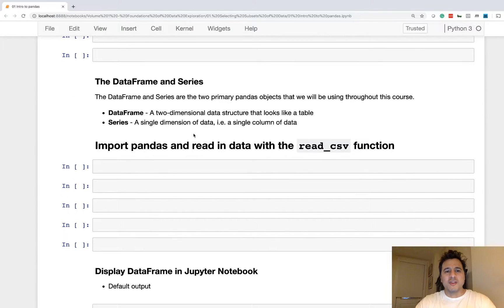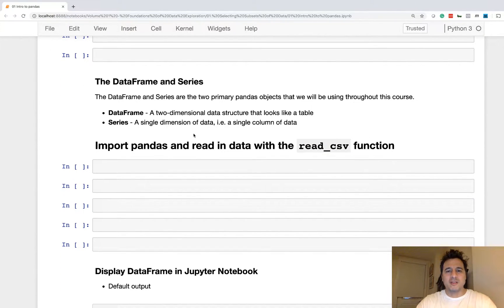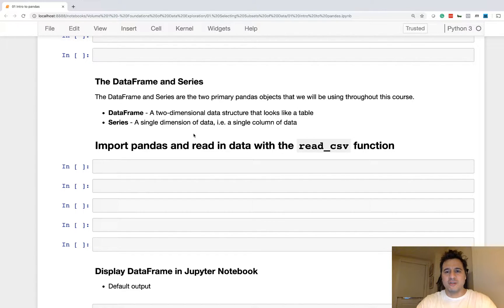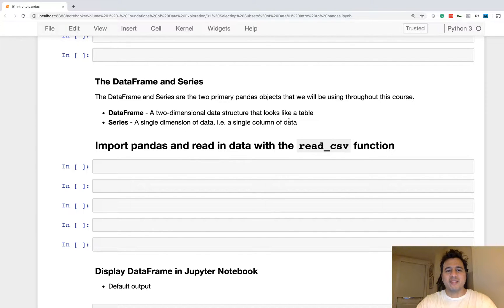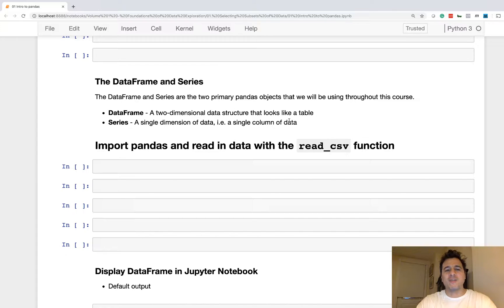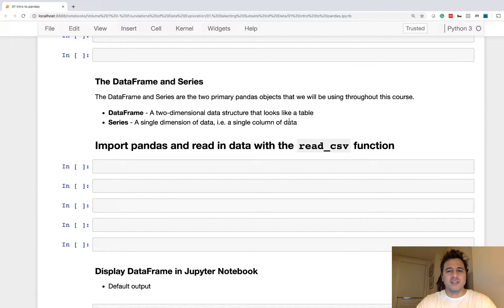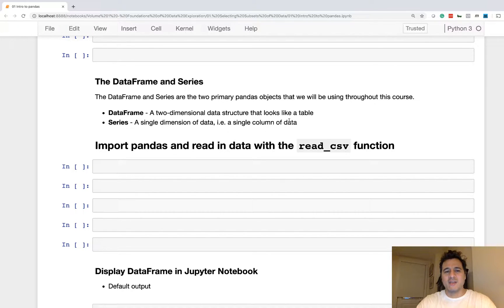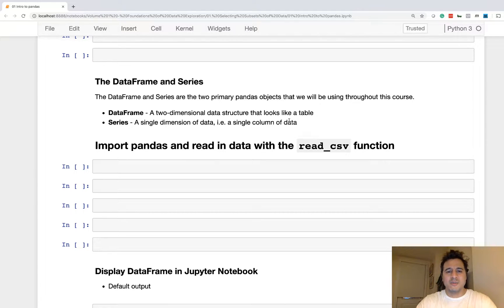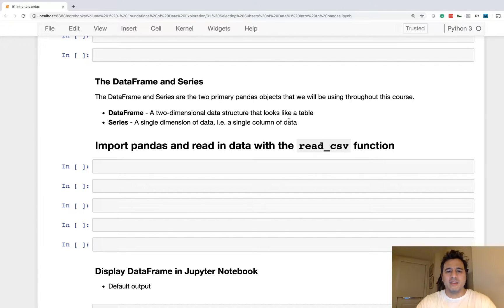We're also going to call a couple of simple methods, the head and tail methods. All right, so the data frame and series. These are the two primary objects that Pandas gives its users to contain the data. So we're going to be using the data frame and series constantly throughout the course.